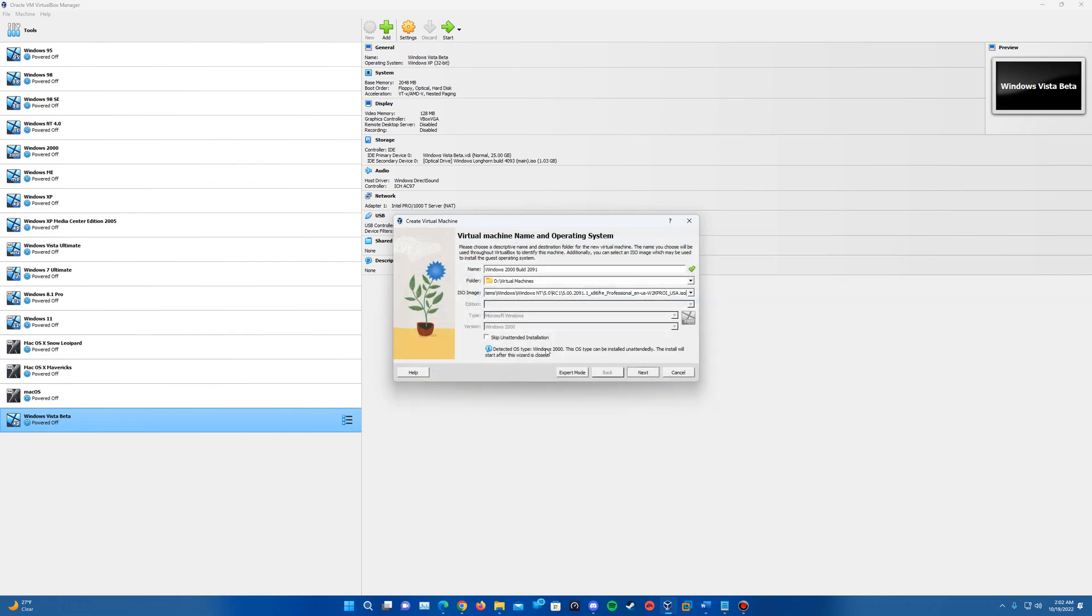I'm going to insert that in here and you can see that it detected OS type Windows 2000 and that it can be installed unattendedly. So that's the unattended installation here that I was talking about.